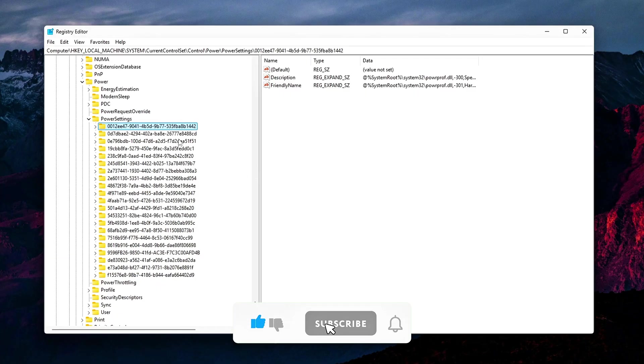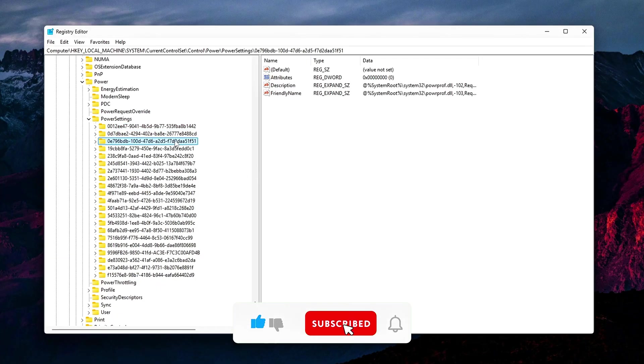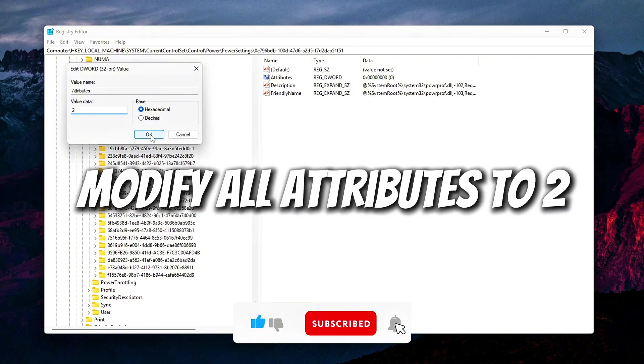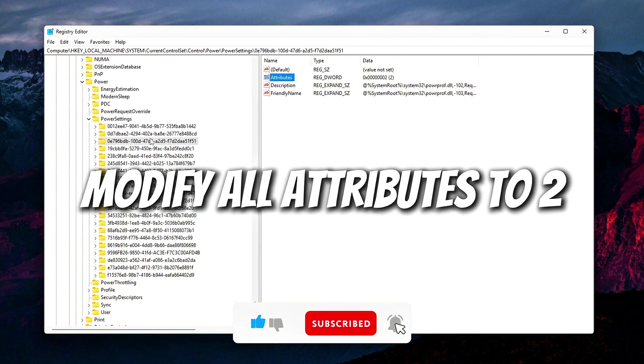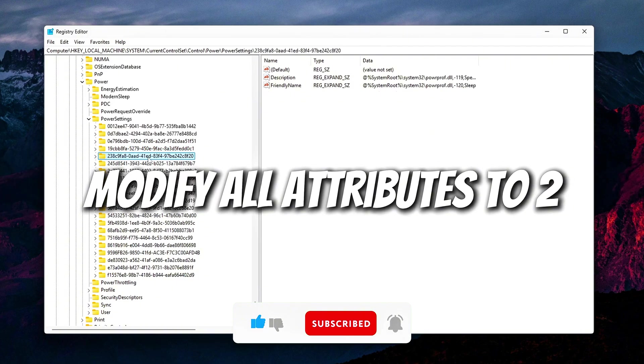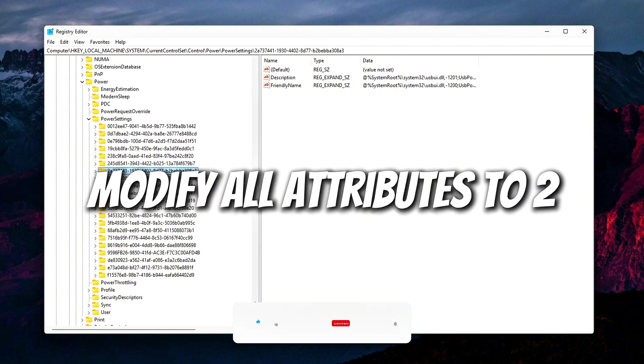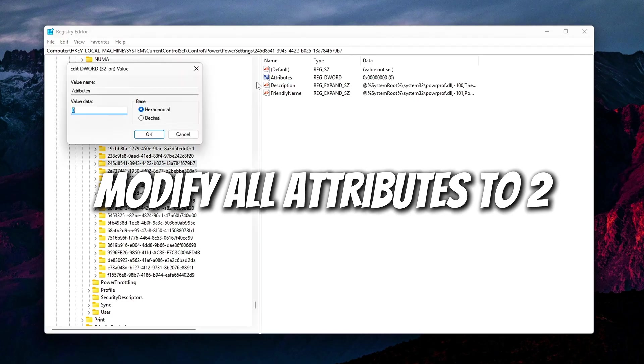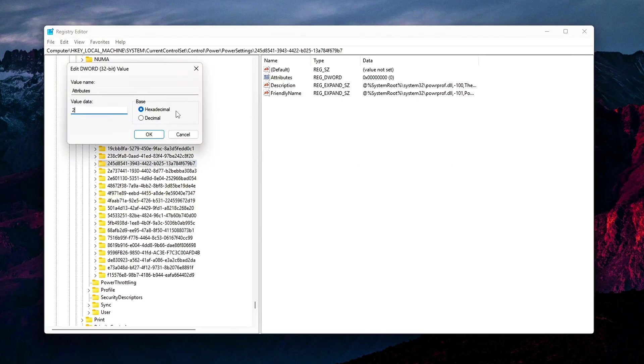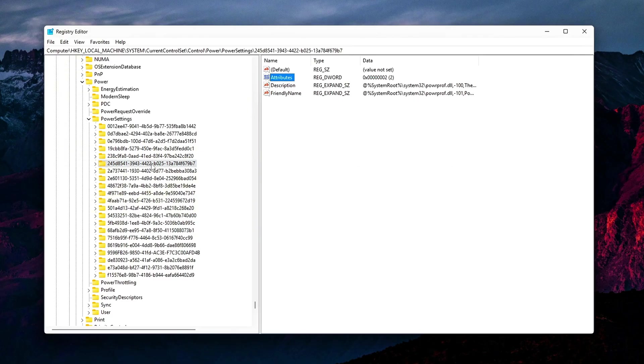Create or modify the Attributes DWORD and set its value to 2. This change reveals the Processor Idle Disable option in your power options.